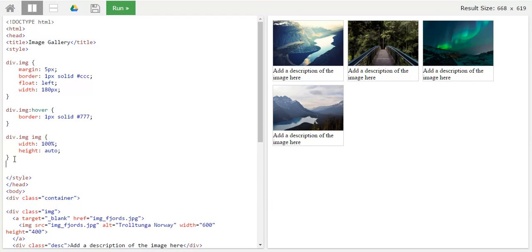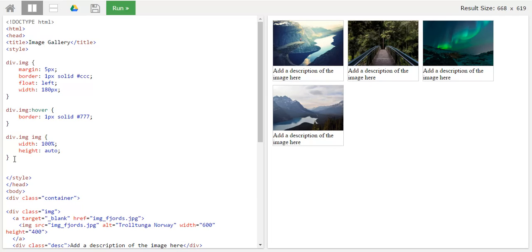And now as everything is done, the only thing which is left is to align or give a modification to the description box. So now we would be giving a padding of 15px left right and up and down to the description box and we will try to make it a centered text so that it looks good.